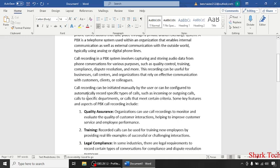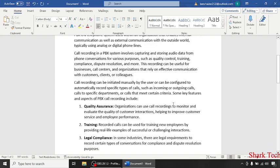Call Recording can be initiated manually by the user or can be configured to automatically record specific types of calls such as incoming or outgoing calls, calls to specific departments or calls that meet certain criteria.